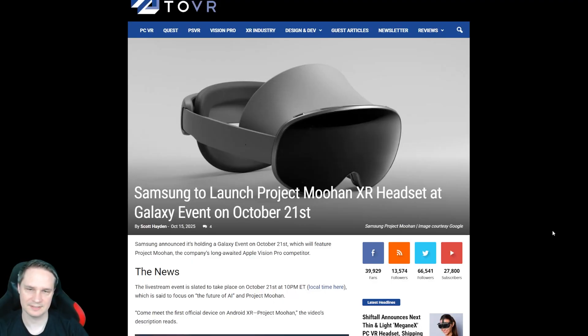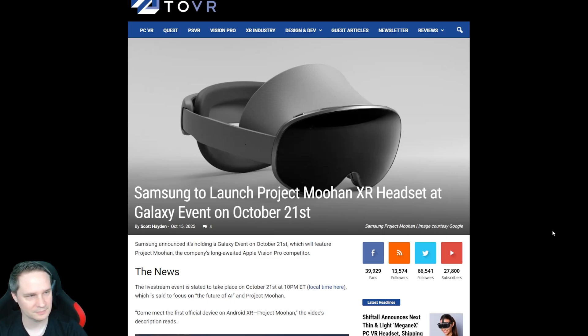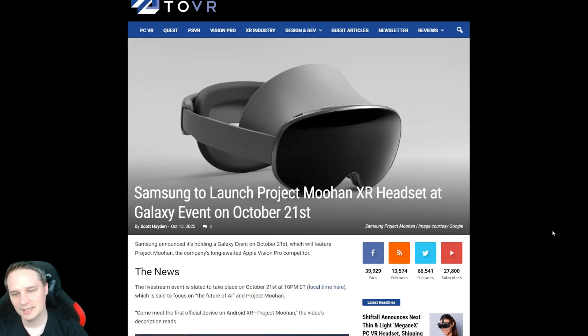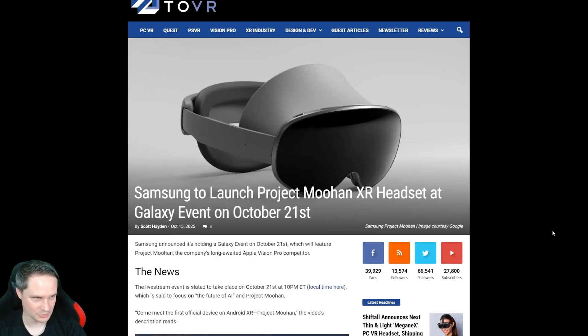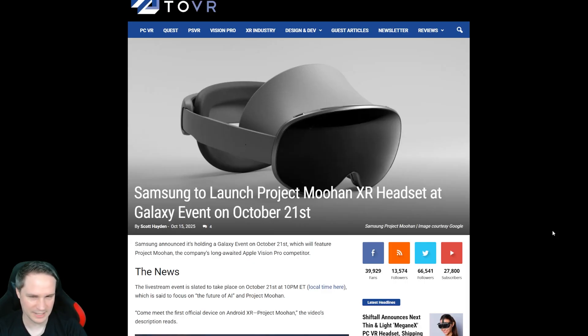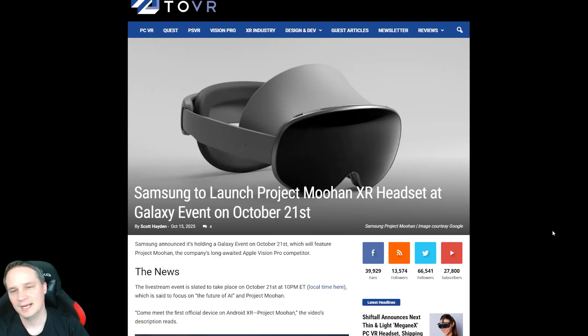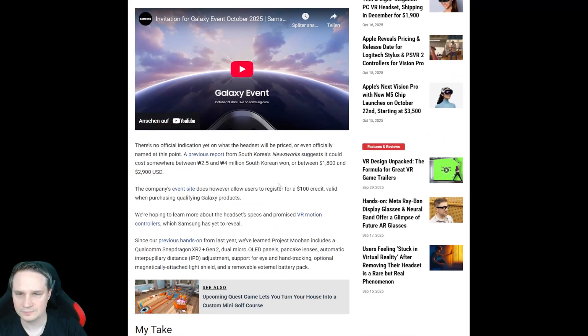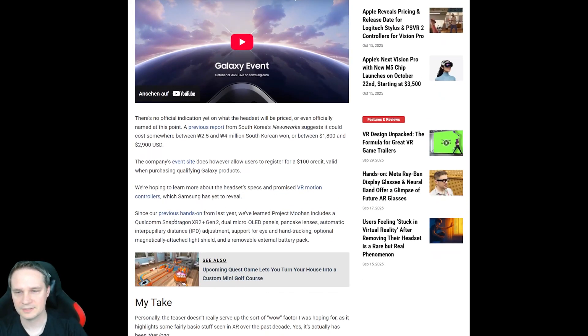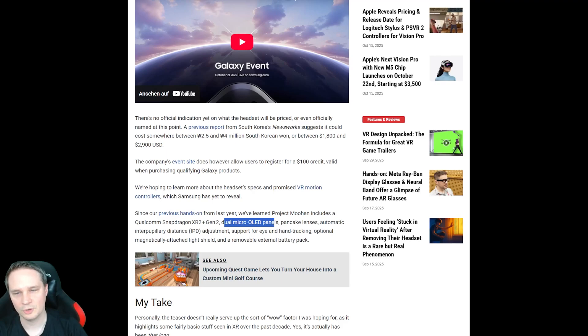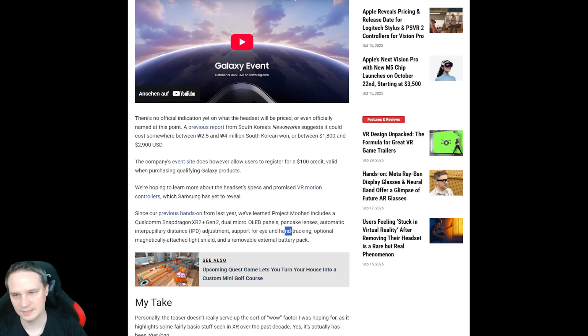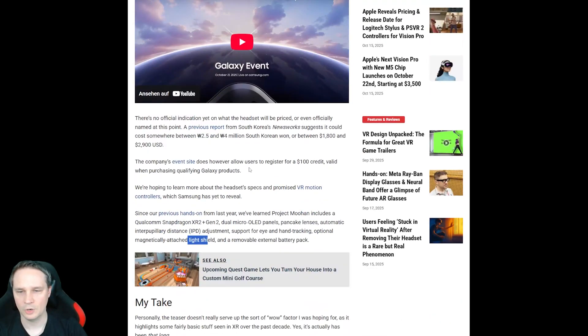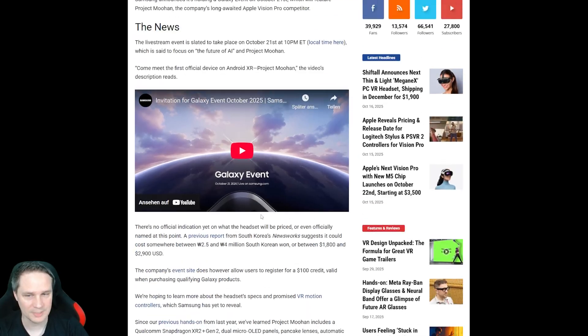Finally, guys, next week, the cat will be out of the bag. So on October 21st at 10pm ET, we will see the new Samsung headset. And this is likely to be called Samsung Galaxy XR, Project Muhan, whatever. And we already know things about it. It will have Android XR, it will have, we see it here, like the Snapdragon XR 2 Gen 2, dual micro OLED pancake lenses, auto IPD, eye tracking, hand tracking, then this attached light shield, this thing here. And also a removable external battery pack, like with the Apple Vision Pro.